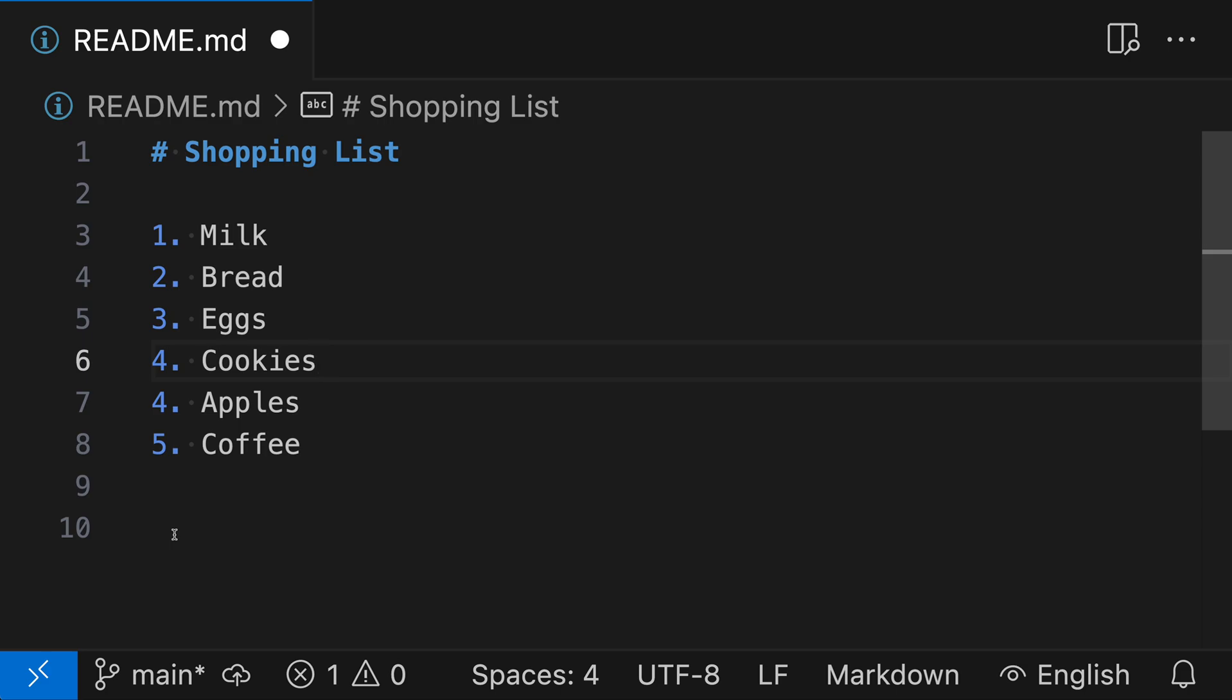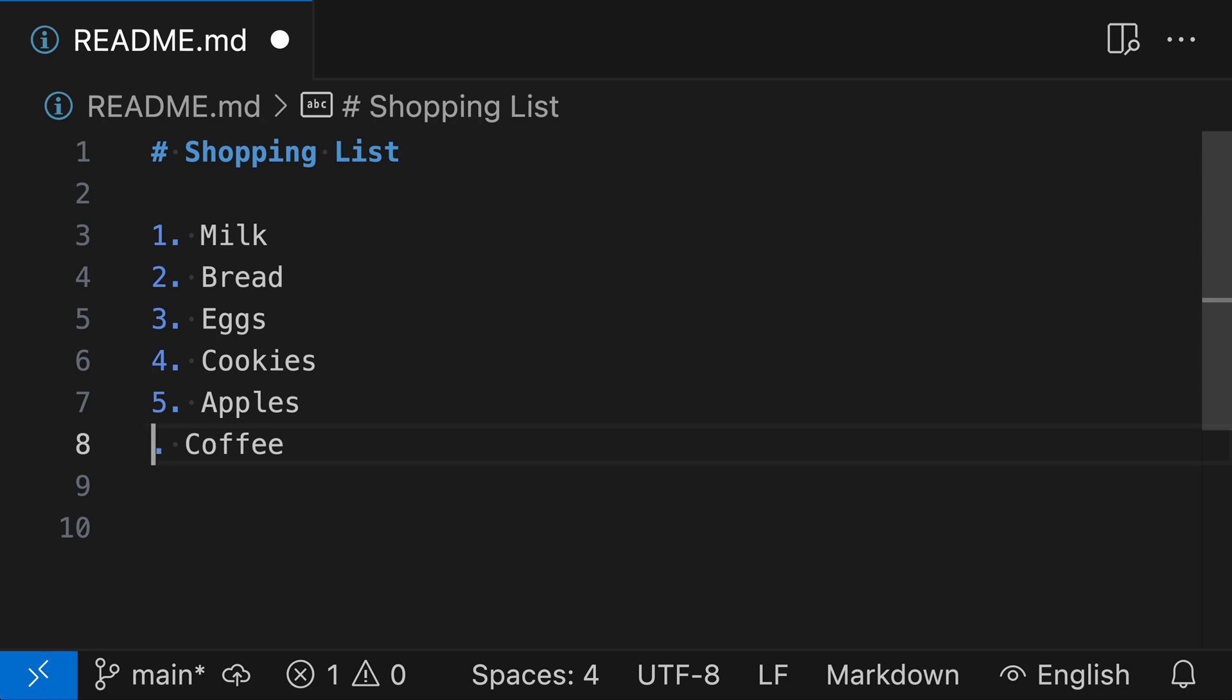Now if you're like me, you'll probably want to go and fix this right away. So I'd have to go in here and say 5 and then 6. But if you then go and delete one of the elements or you add something else into the list, then you have to fix the numbering again, and that just kind of sucks.